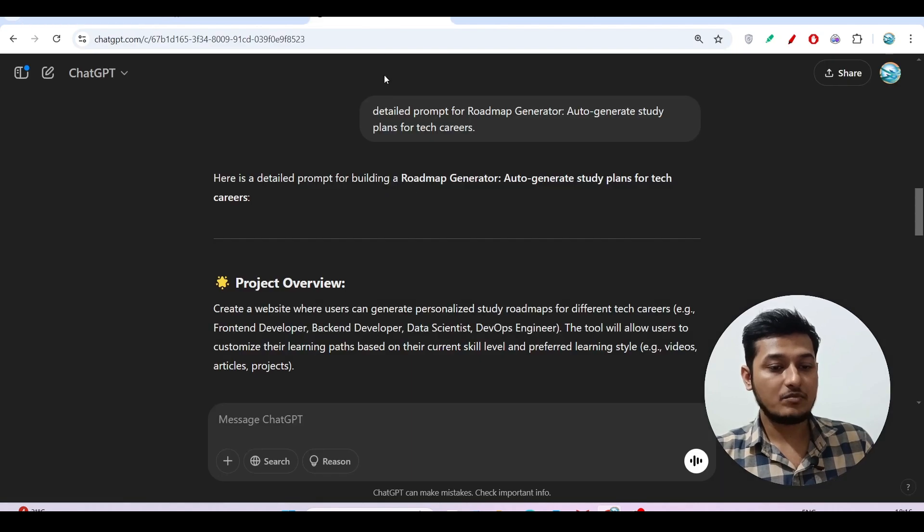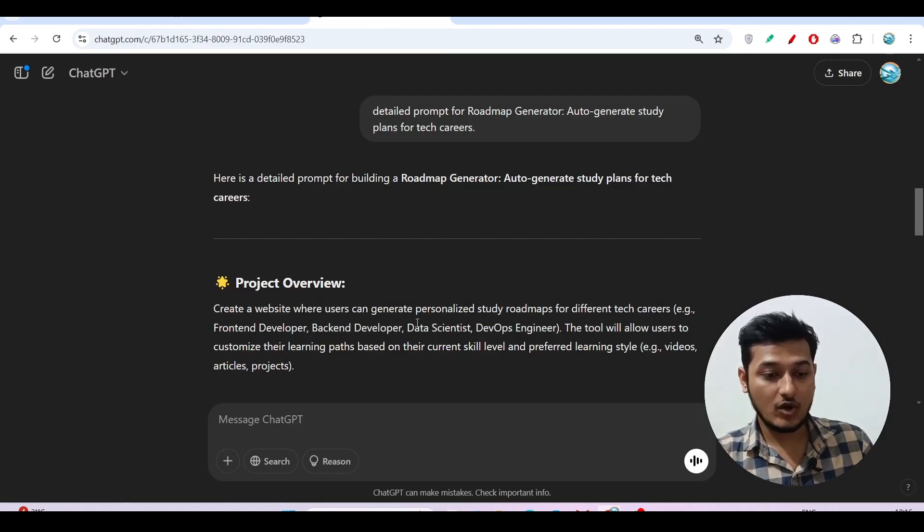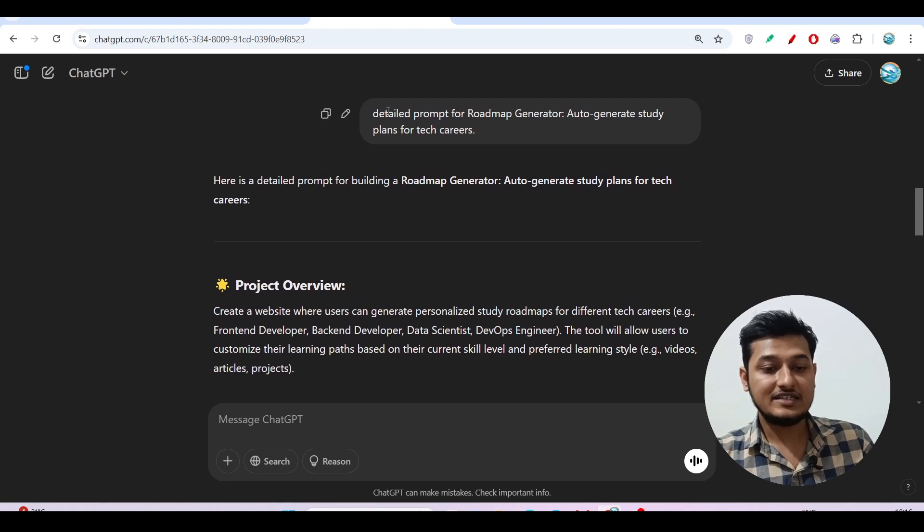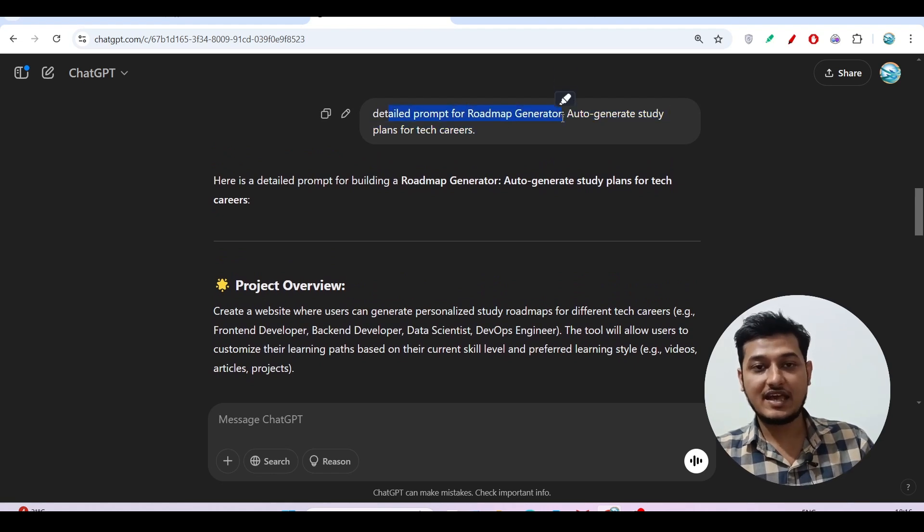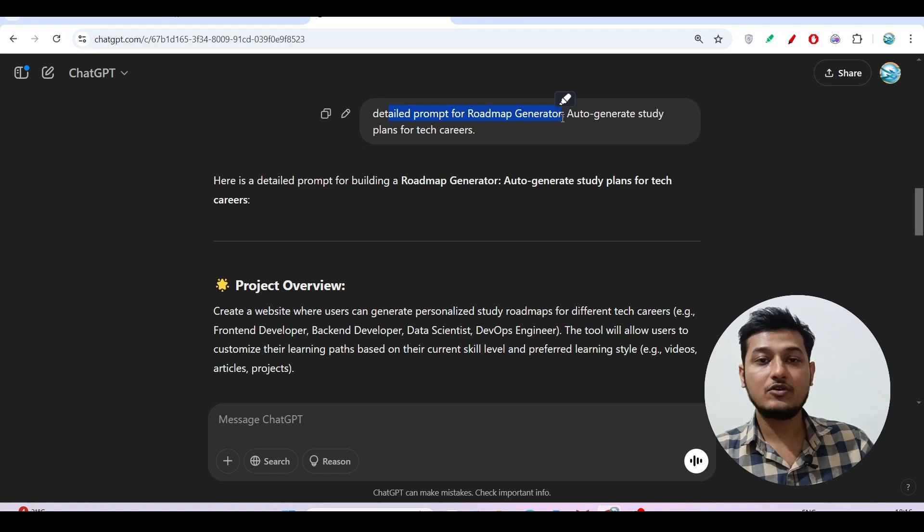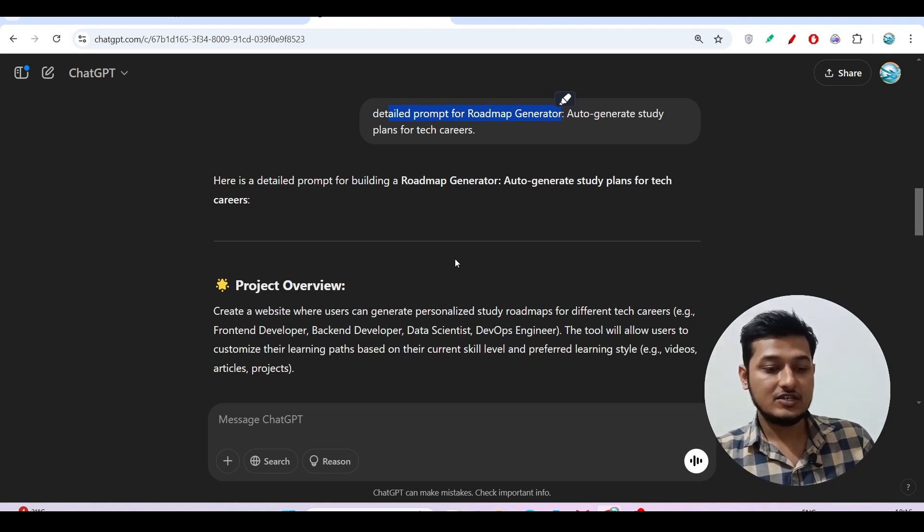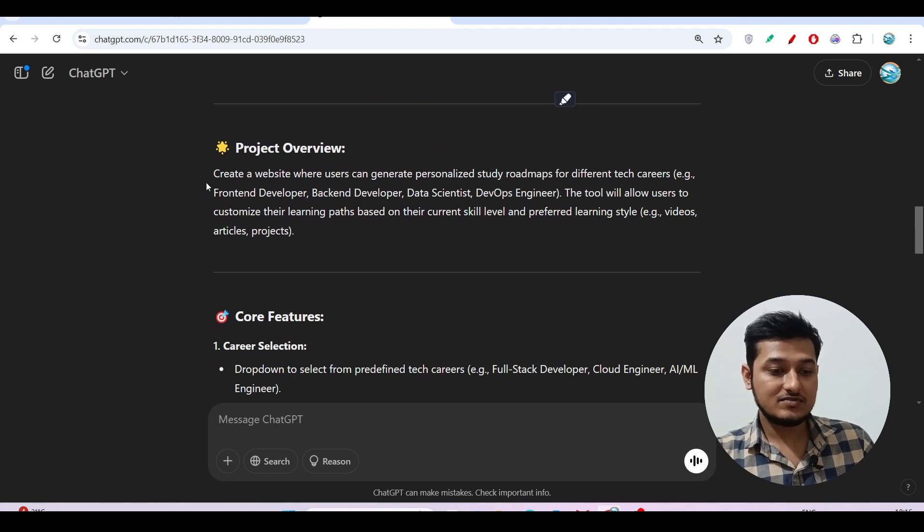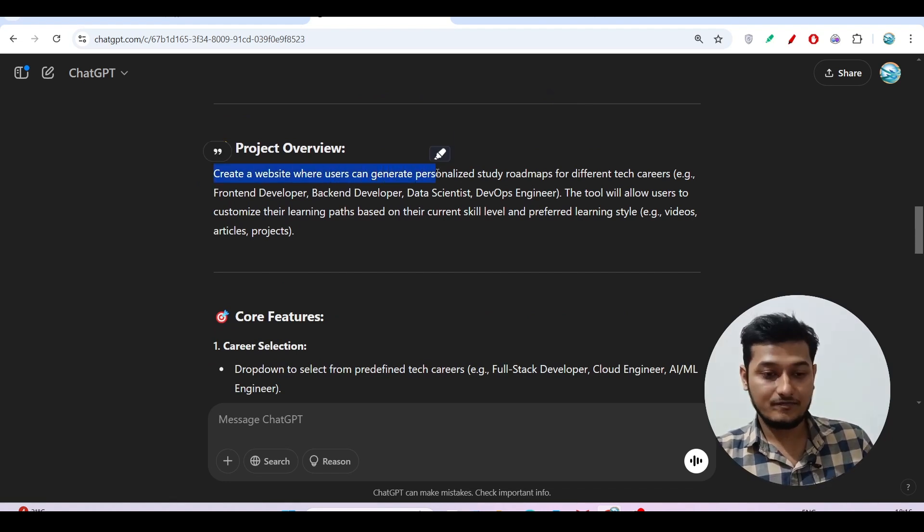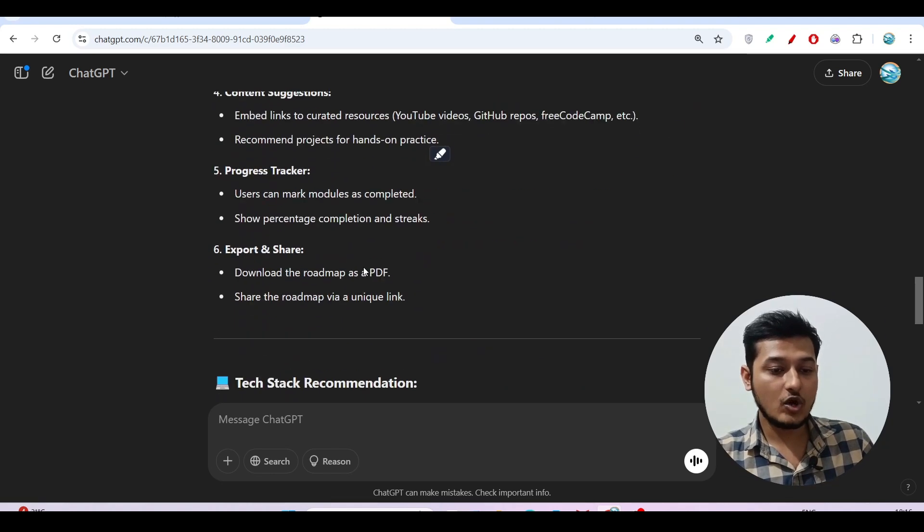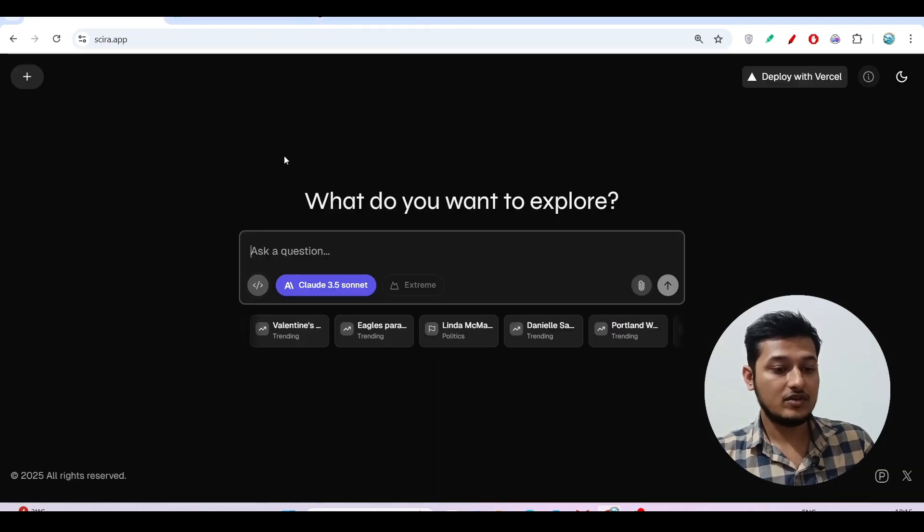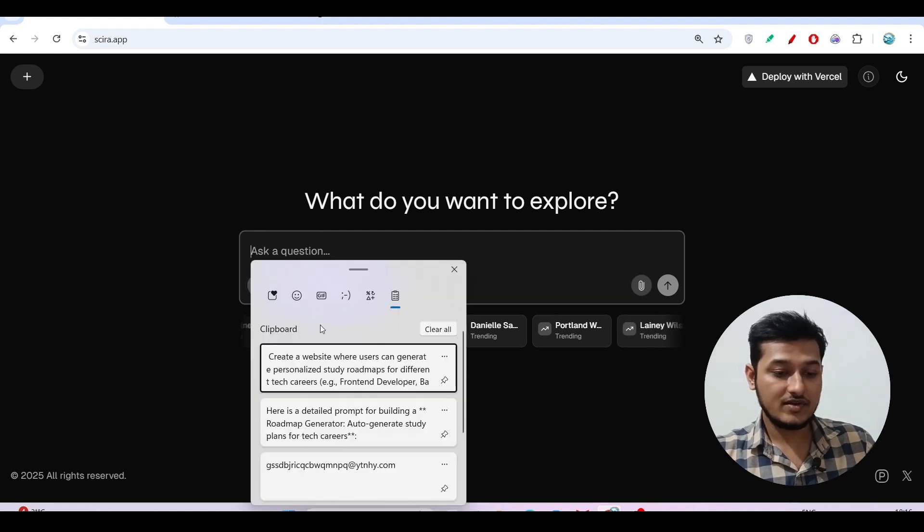Let me show you one example. I found this prompt from ChatGPT for a detailed roadmap generator. I have this app idea that I want to build a roadmap generator on any topic like front-end, back-end, or data science. I have this prompt: create a website where users can generate a roadmap on any topic. If I copy the whole prompt and go to Sira and paste it and press enter...